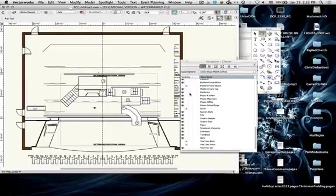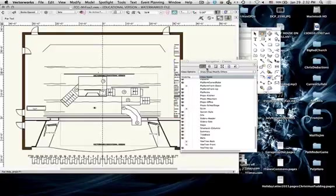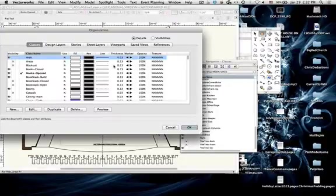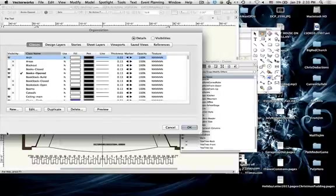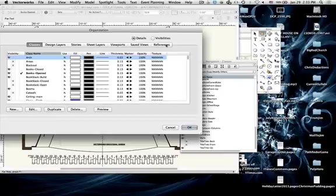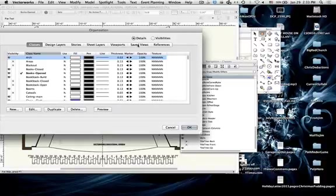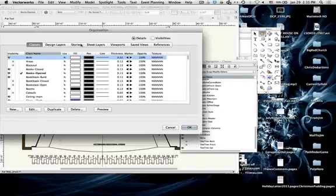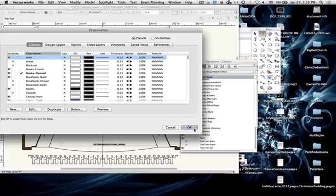Don't worry a whole lot about it. If you need to create a new class or a new layer, double click right here. And it brings up this little thing to create a new class or a new layer. For classes, you just click new. Or I can edit one. Or I can copy one. Or I can delete one. These other things, stories, sheet layers, viewports, save views, references. We will deal with sheet layers, viewports, and save views later on in the semester. Stories are really for architecture. That's how you do a first floor and a second floor. But again, they're there. Play with them. You can't break anything.